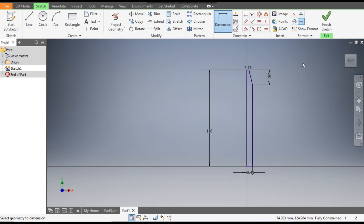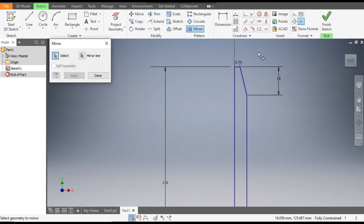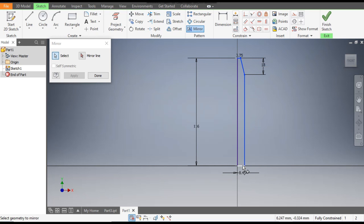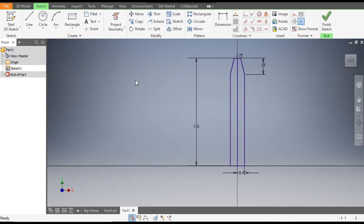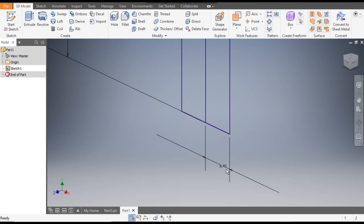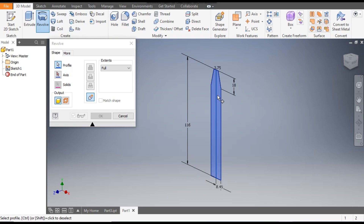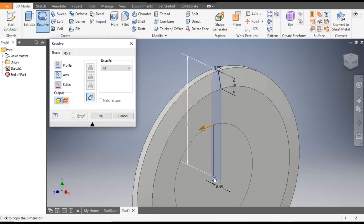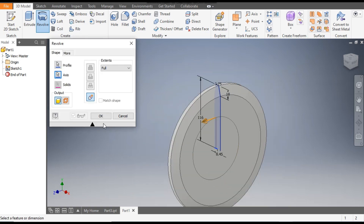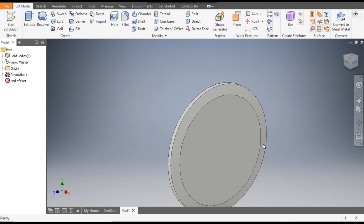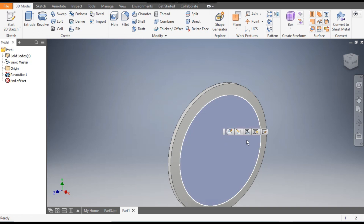Now we will mirror this profile. Go to the Mirror command, select this profile and the bottom also, then go to Mirror Line and select the center line and apply. It's done. Now Finish Sketch. Go to the Revolve command, select both profiles, and select the axis — the axis will be this corner line.